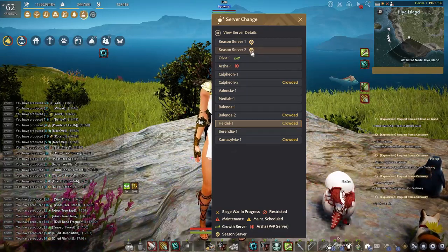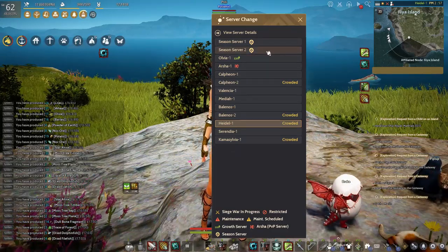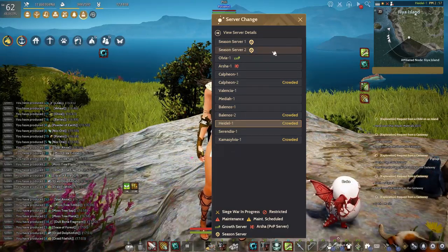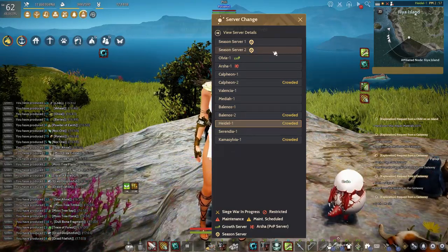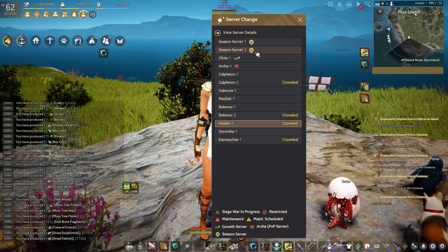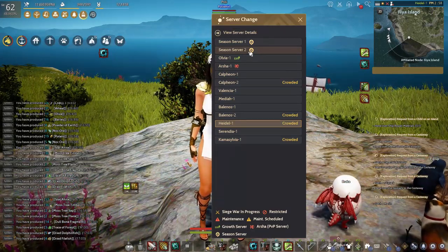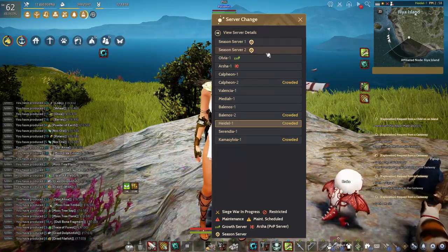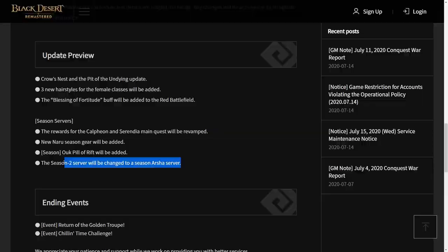So in this Arsha server for seasonal characters, only seasonal characters can enter this server, and all characters that enter this Arsha seasonal server can do forced PvP. So this is a good introduction for PvP content for new players who play seasonal characters.